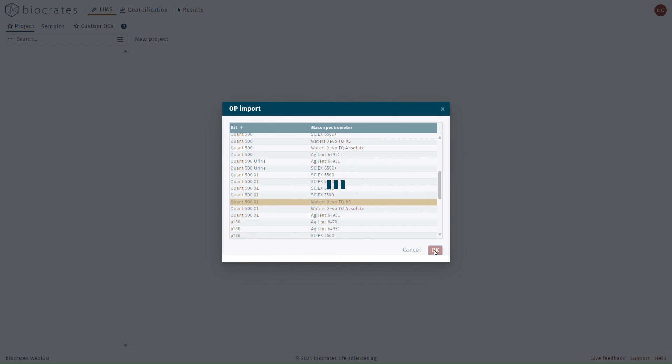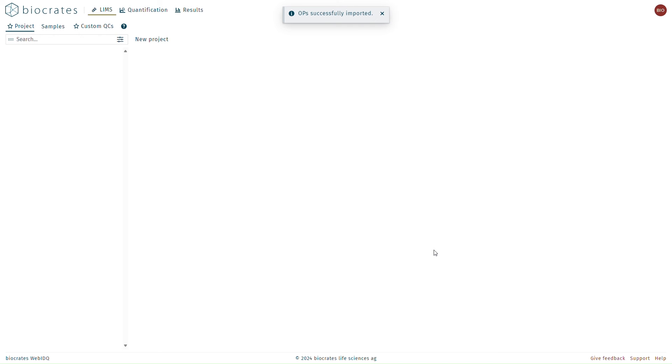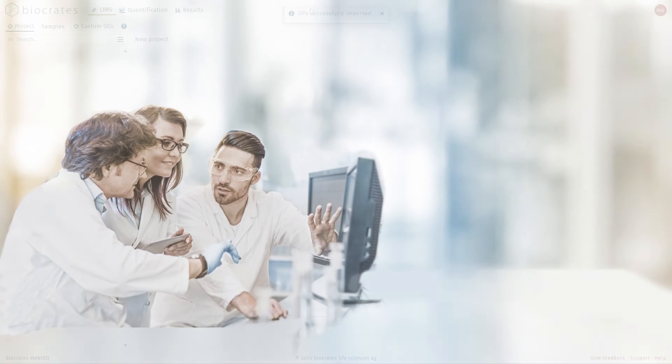OPs also contain information related to quality controls and calibration standard lots. In the future, when new lots are released, the information can always be updated by reloading the OPs here. Additionally, if you start working with a new kit that you haven't previously used, you can always come back and load the OPs here.